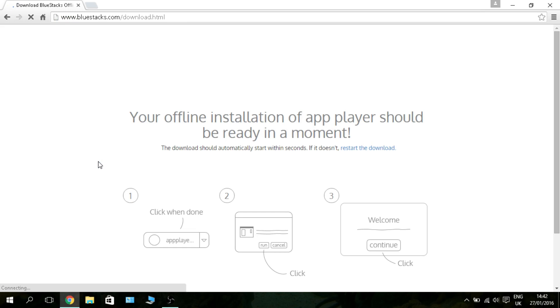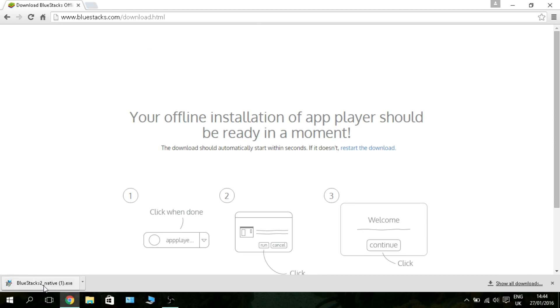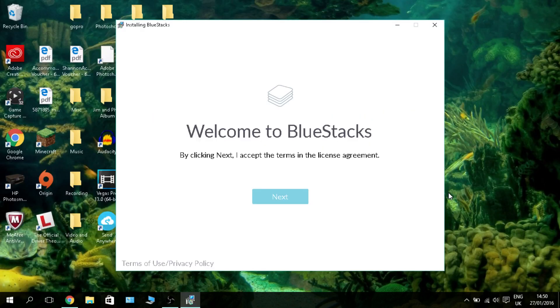I'll be straight back when that finishes. There we go, it's finished. That was quick, wasn't it? Just basically click it and it'll open up. When it finishes extracting, you're going to be welcomed with this page that says 'Welcome to BlueStacks.' Now let's move on.